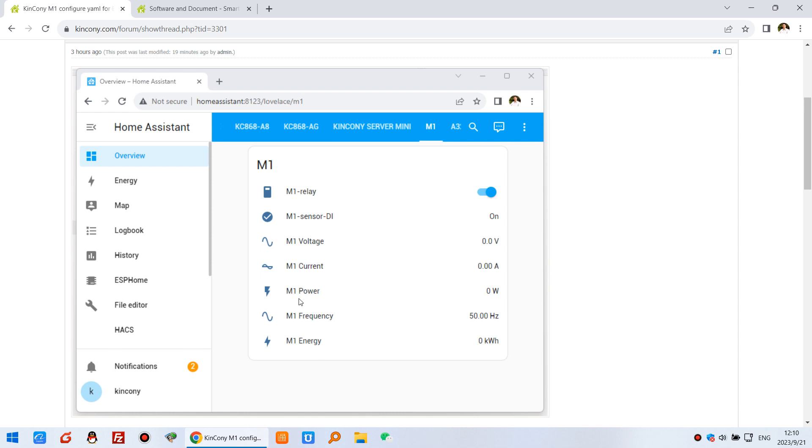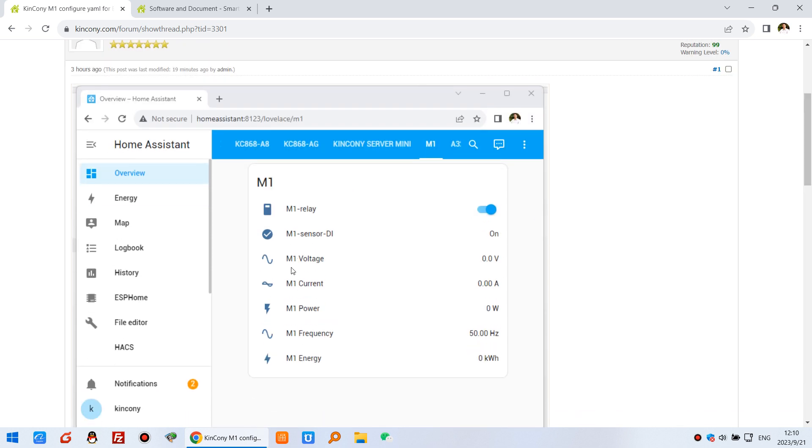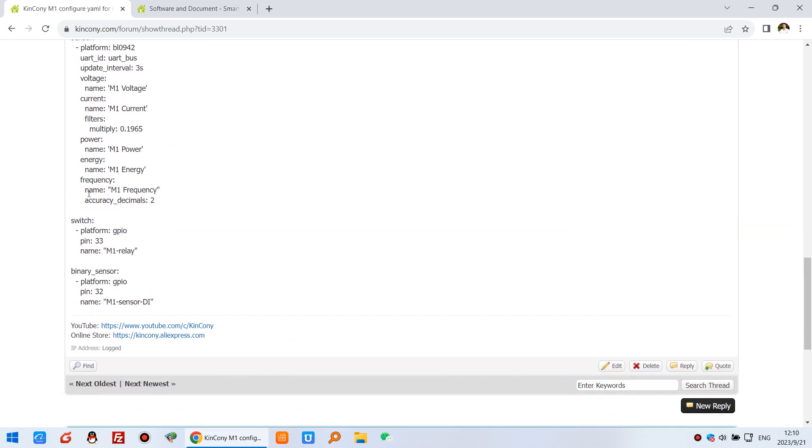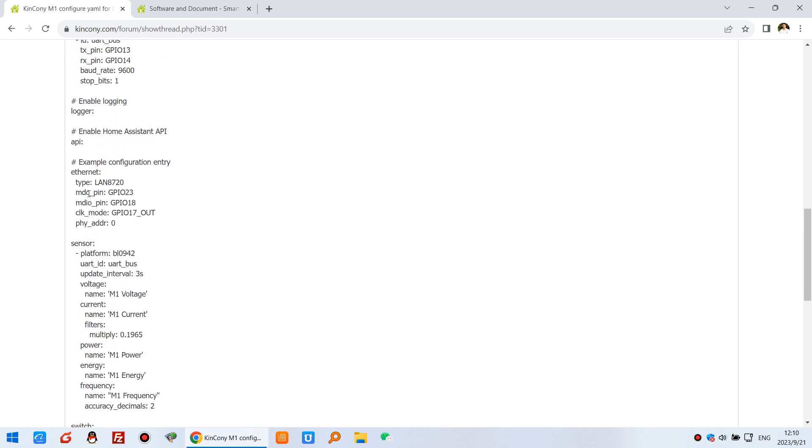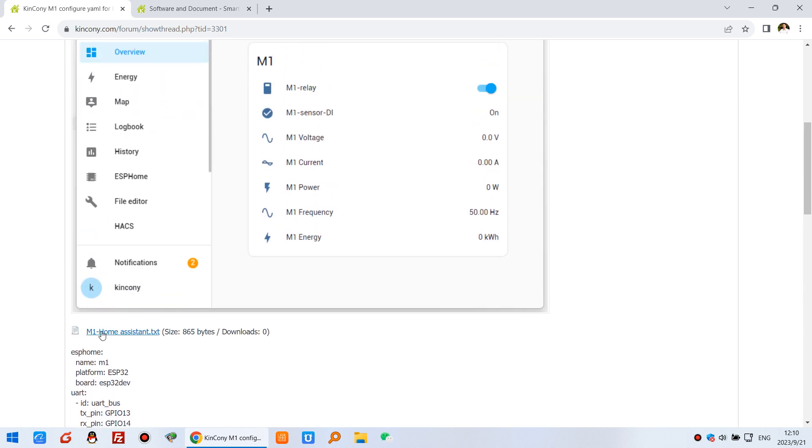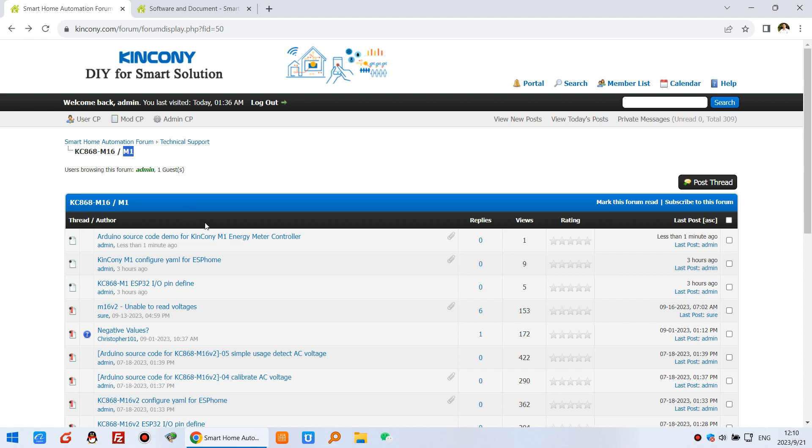This will be an energy meter for your house. This is used by Home Assistant, and this is the config file. You can just use it directly.